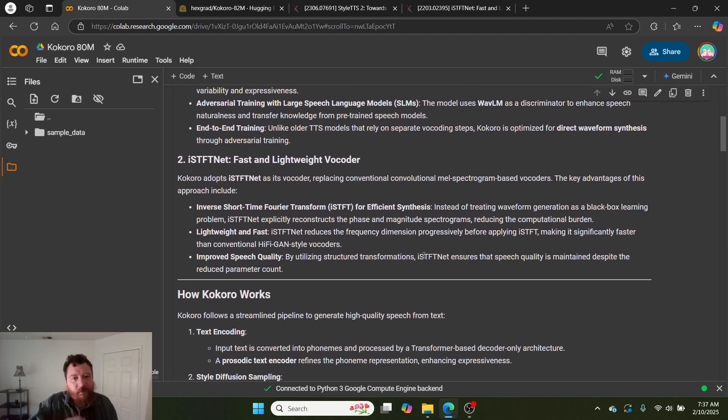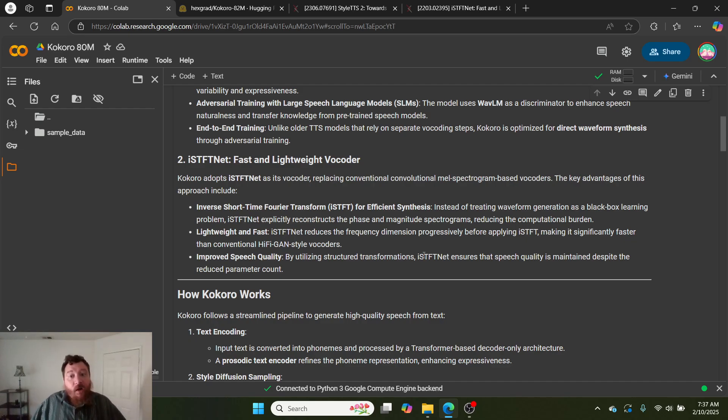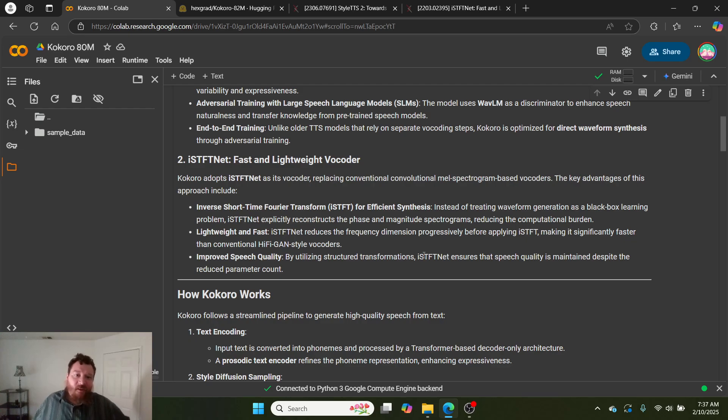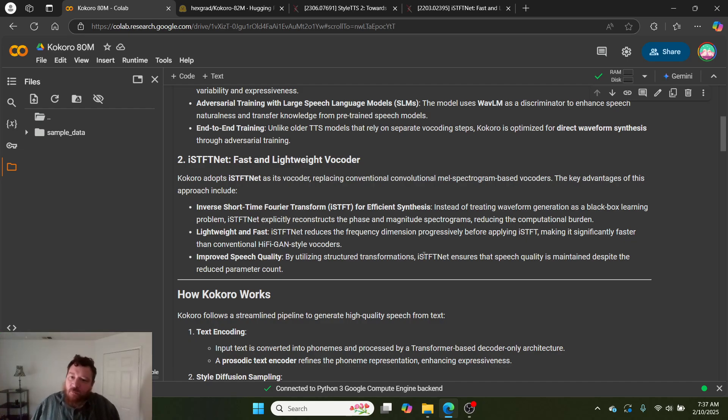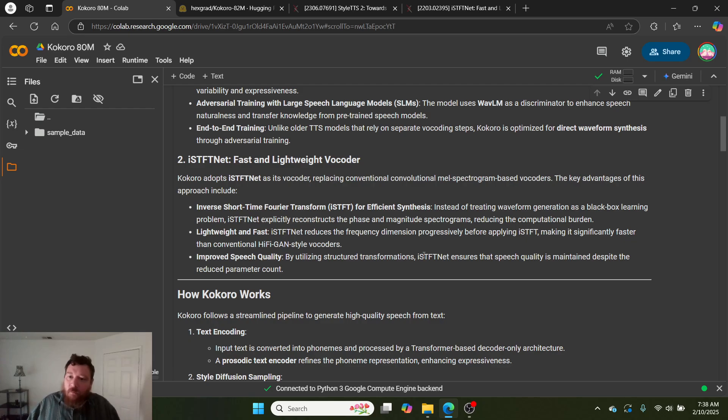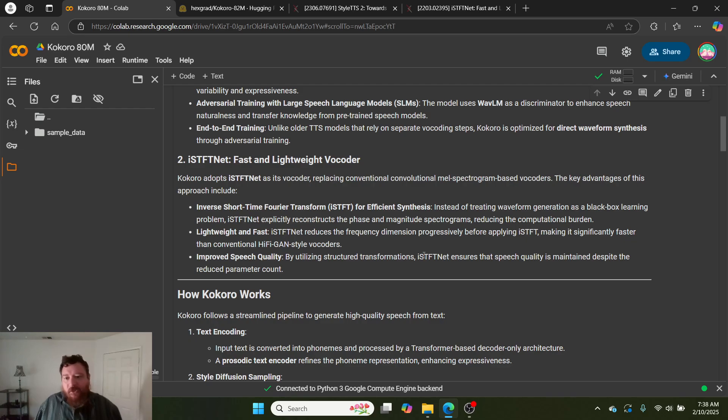Method two is ISTFTNet, which is their fast and lightweight vocoder. Kokoro adopts ISTFTNet as its vocoder, replacing conventional convolutional mel-spectrogram-based vocoders. The key advantage includes their inverse short-time Fourier transform method for efficient synthesis. Instead of treating waveform generation as a black-box learning problem, this method explicitly reconstructs the phase and magnitude spectrograms, reducing the computational burden. It reduces the frequency dimension progressively, making it significantly faster than conventional Hi-Fi GAN style vocoders and allowing for improved speech quality.